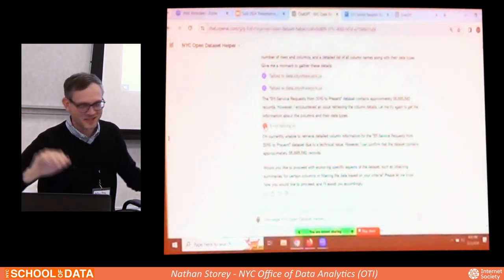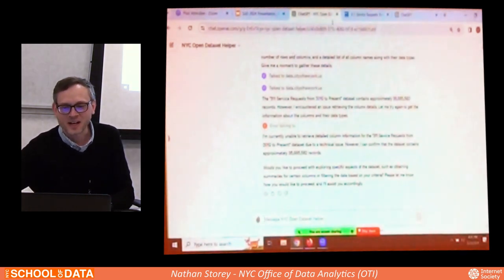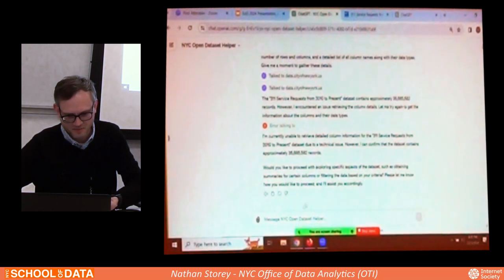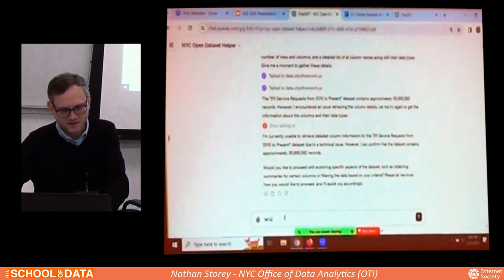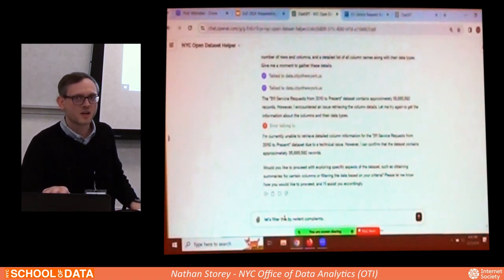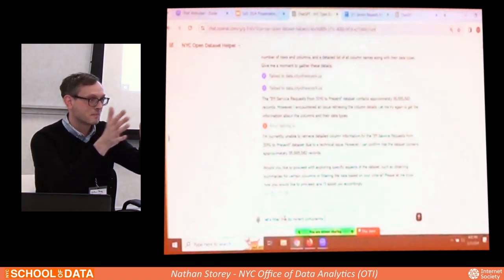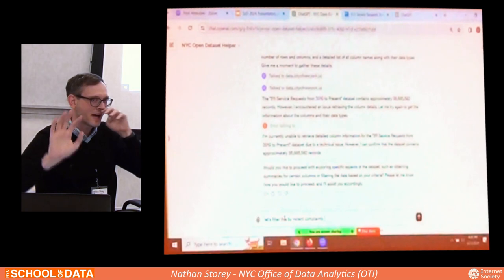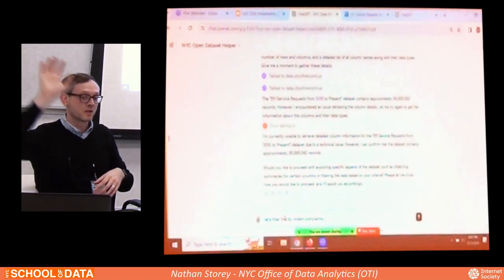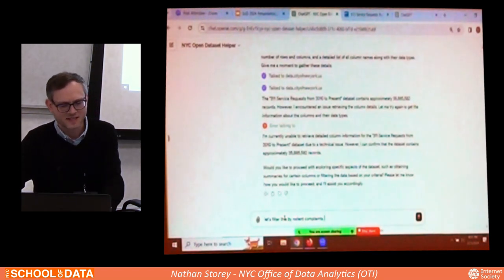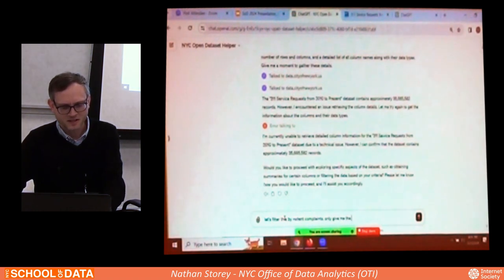Let's filter this by rodent complaints, and only give me the records in January 2024. For demonstration purposes, I'm going to limit this to a month's worth of data. I'd recommend doing these kinds of filters rather than trying to load all 35 million rows — that would exceed what it can handle. You can give instructions in plain English and it will get the answer a lot of the time. If you write more specifically it works better, but just spend a few hours practicing and you'll learn your own ways.